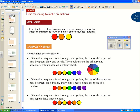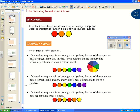Another person might say it's the colors of the rainbow — ROYGBIV: red, orange, yellow, green, blue, indigo, violet. And yet someone else might say the pattern is red, orange, yellow, red, orange, yellow, repeating in that way.